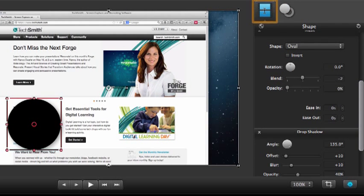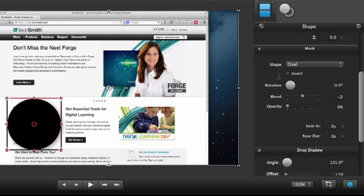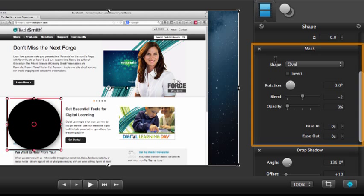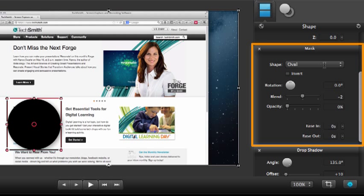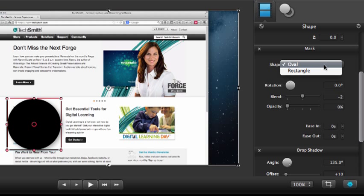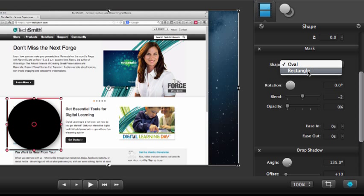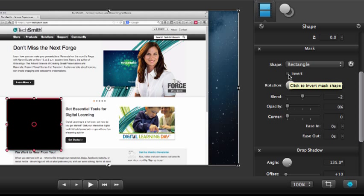You want to make sure you're in the general tab, and make sure this mask section is displayed. Select rectangle, and then click invert.